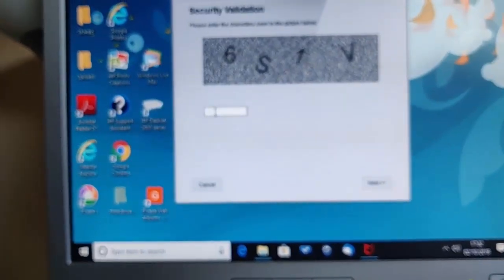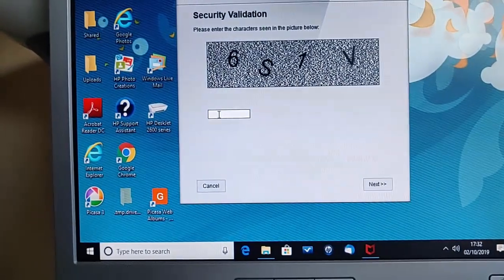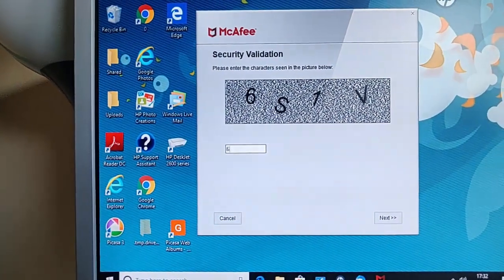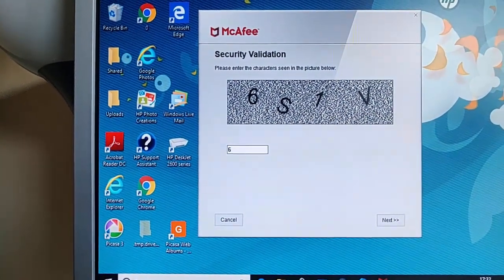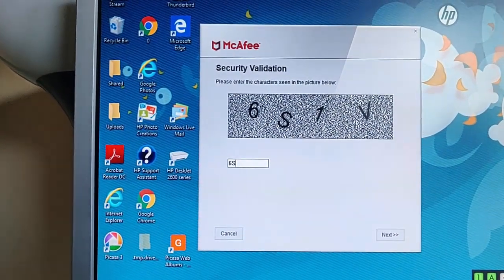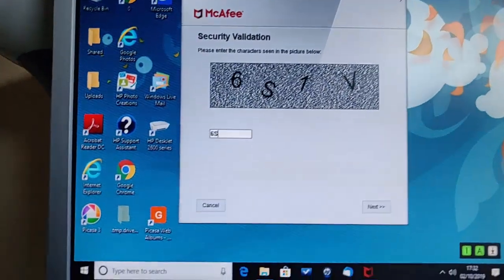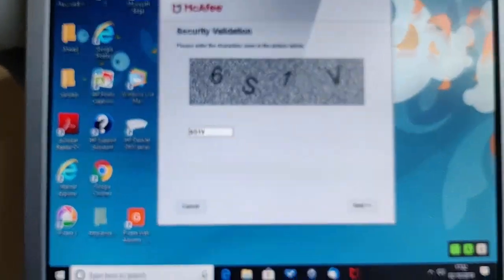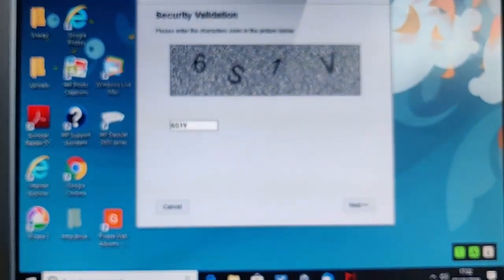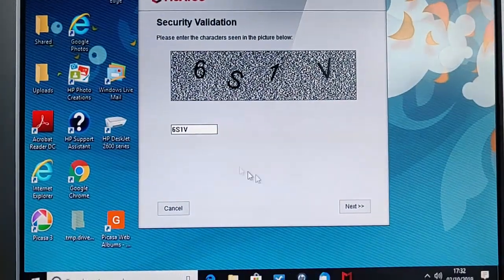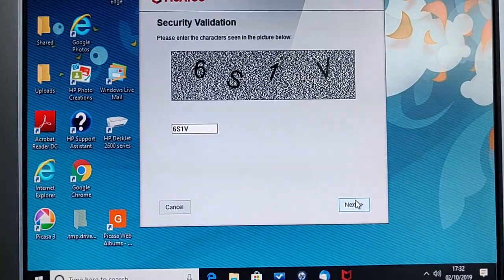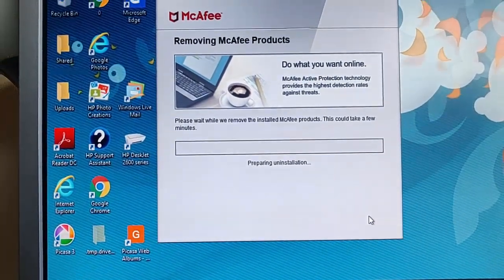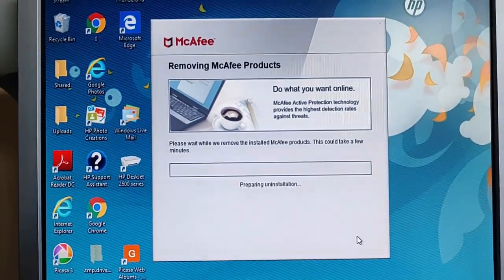It then asks you to punch in these letters on there. So I'm just going to do that. So I think they are case sensitive. So there we go. I'm going to type those in and then move the mouse over next and left click once.